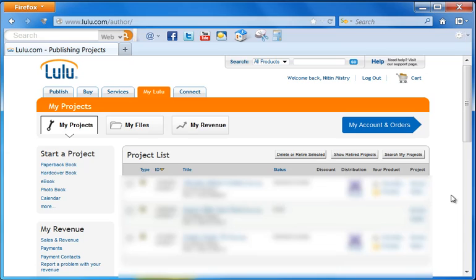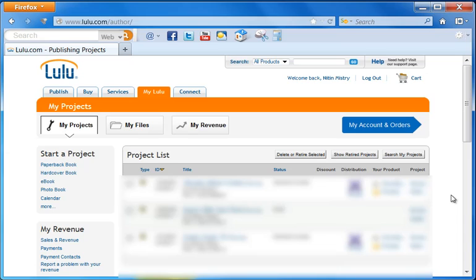Now for those who don't know what lulu.com is, this is a great website and distribution channel where they will take your eBook and distribute it to Barnes and Noble, iBookstore, Amazon Kindle, and others. It's a great way to upload once and then let lulu.com distribute your book to all the other websites.